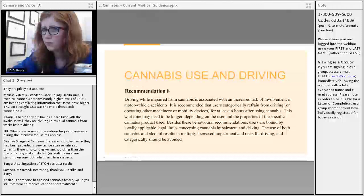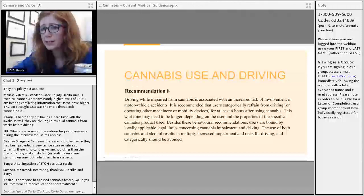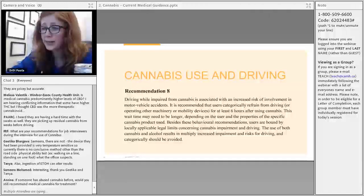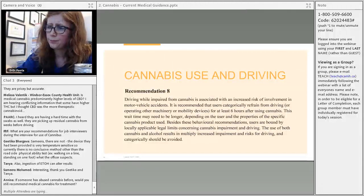On roadside screening tools for driving under the influence of cannabis, similar to a breathalyzer: as far as I'm aware, there is no screening test that can be done roadside. Police may want to conduct blood tests, but people can decline. This is one of the complications in determining cannabis impairment, and it's an area actively being looked at.